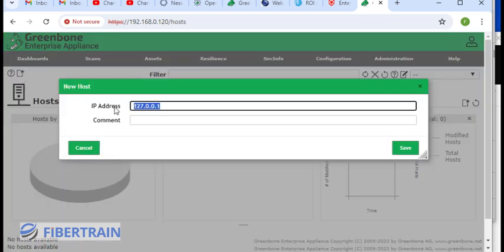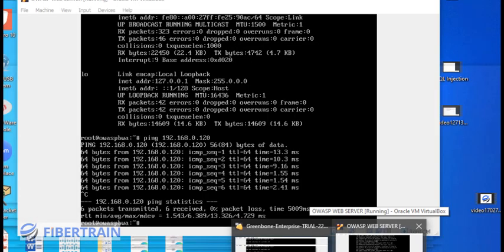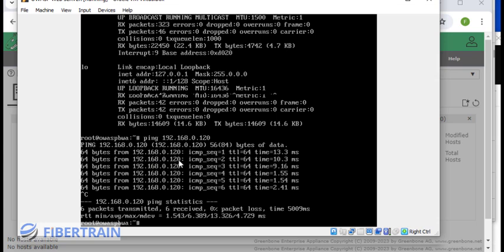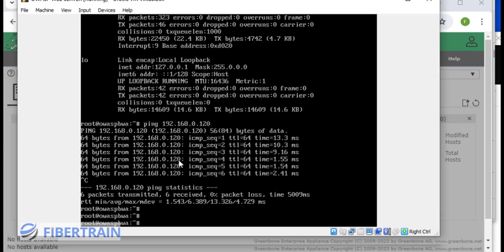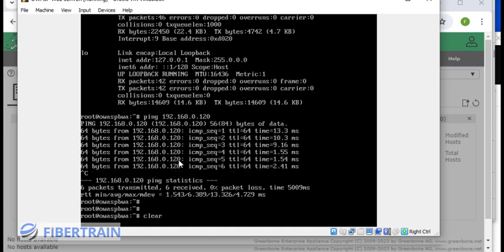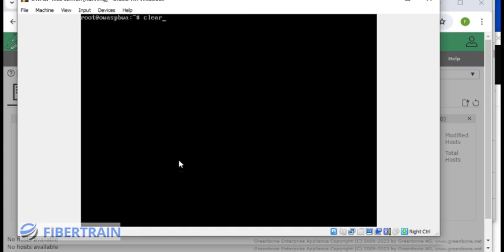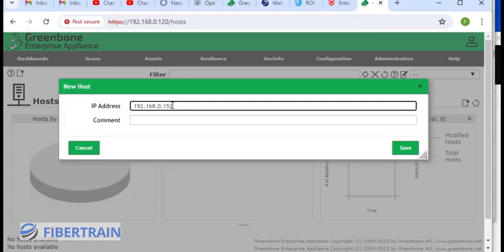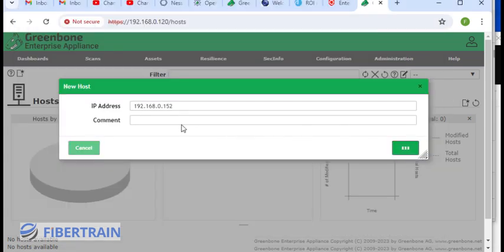The host will be the IP address of the machine that we want to scan. In this case, 192.168.0.152. That is the IP address of the server that we want to scan. Let me do ifconfig just to confirm the IP address. You can see that is 192.168.0.152. That's correct. Then click on save.